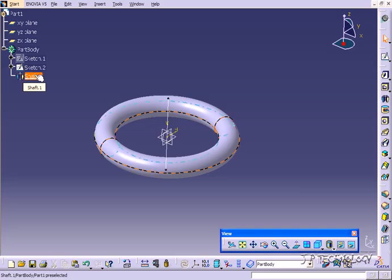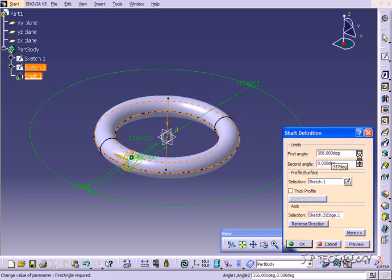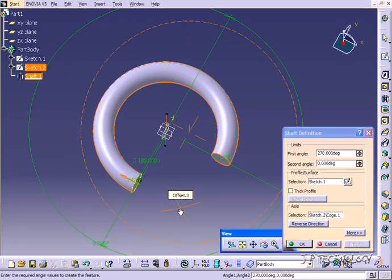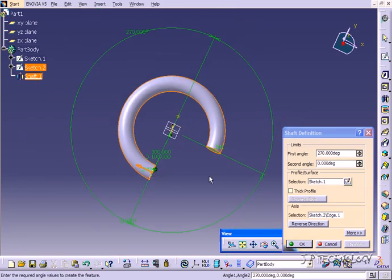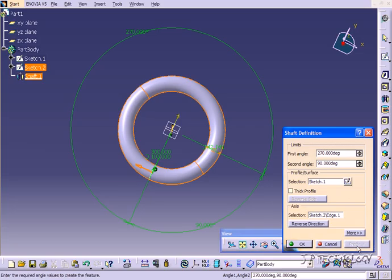Let's play around with these parameters a little bit. Let's double click on the shaft. You have a first angle and second angle. For the first angle, let's reduce this and make it 270. Click Preview and you'll see that we're chopping out 270 degrees — this bit is going to be chopped out. And let's put this second angle to 90 and preview it. You can see that it closes it up.